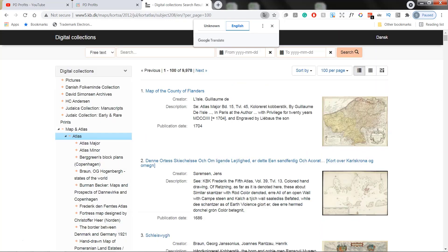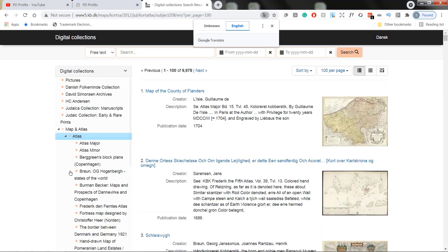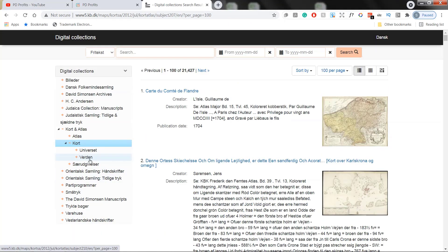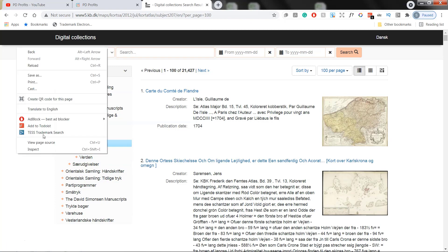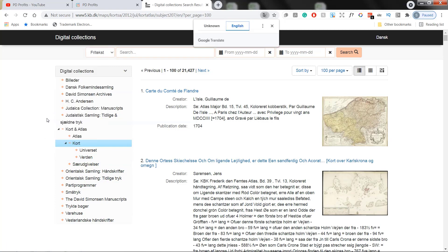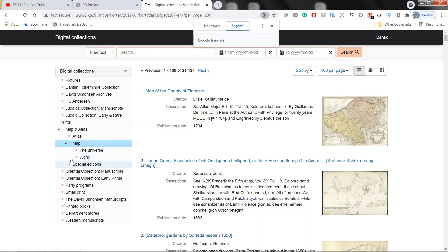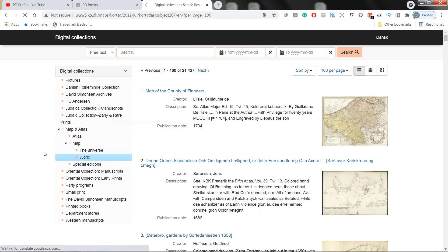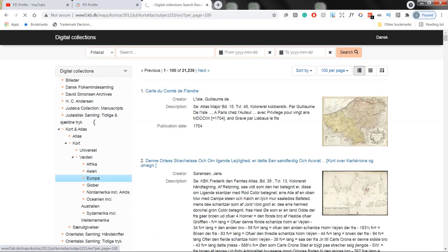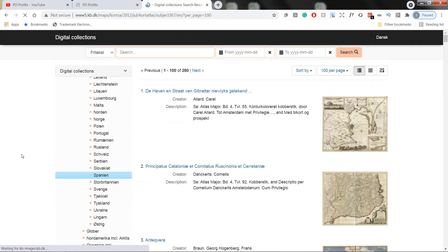So under map and atlas, let's click map, then world, then Europe. So this is very unfortunate. Every single time the page refreshes, it defaults back to Danish. So we just need to remember to right click and translate to English. And here we have many European countries.